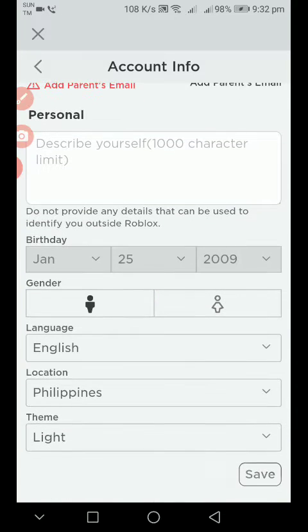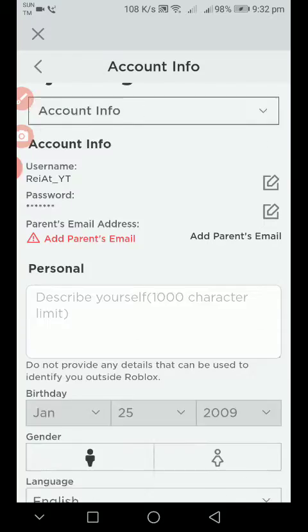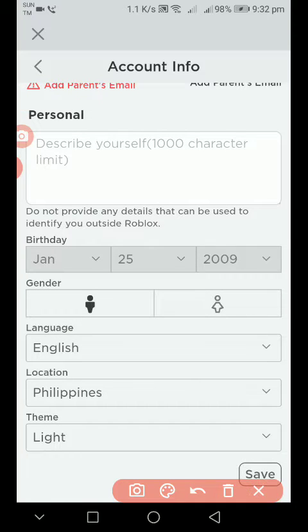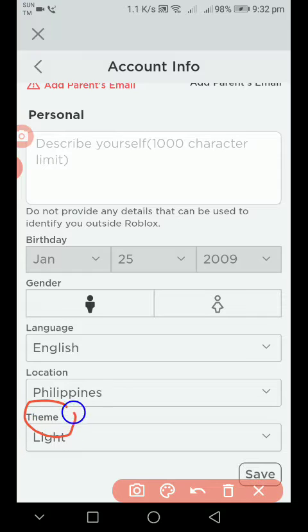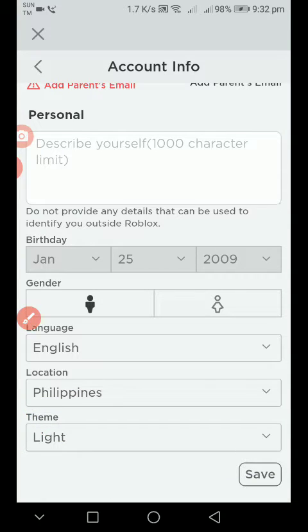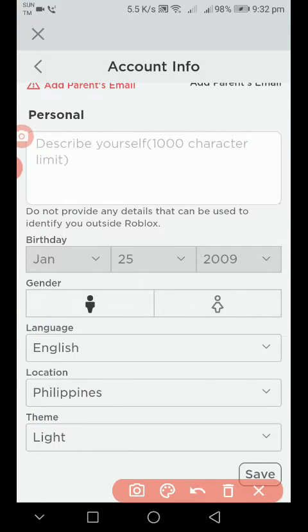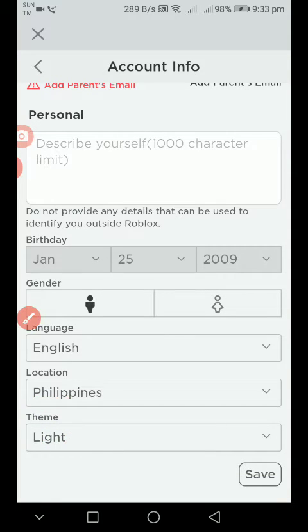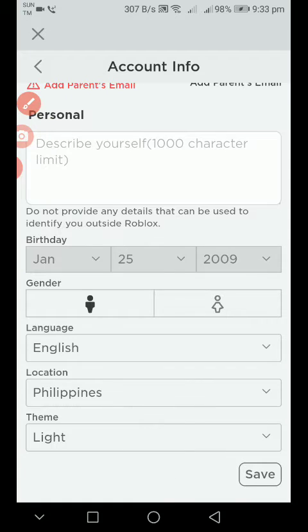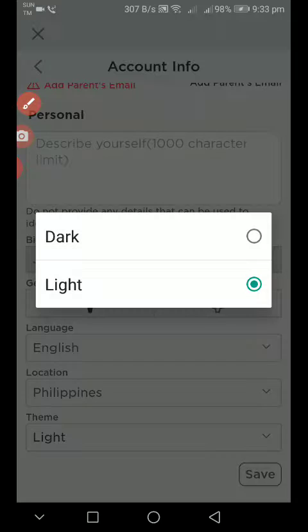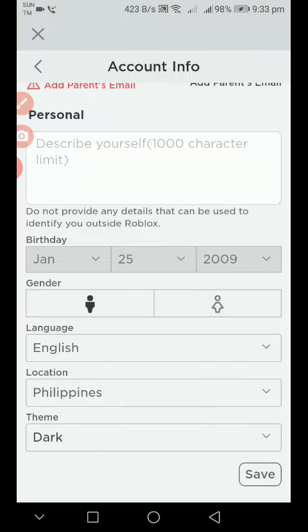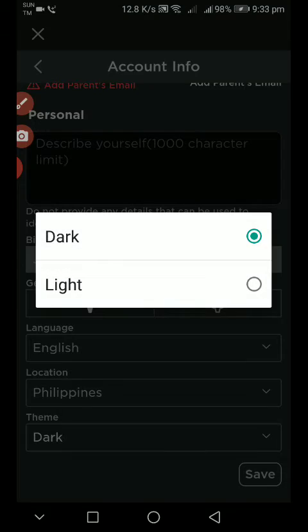Now what you want to do is find and scroll down, then you can see the theme right here. You can see that there, I just drew a circle on it. What you want to do is press that, and there you can change from light to dark and from dark to light.